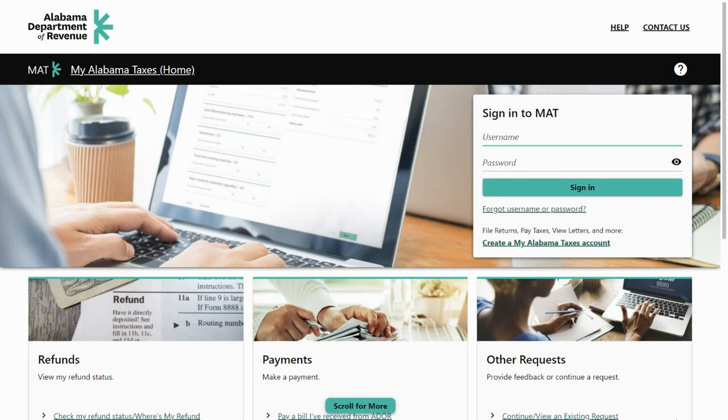When a business account is created, you will receive a letter in the mail with your account number, sign-on ID, and access code to create your account.